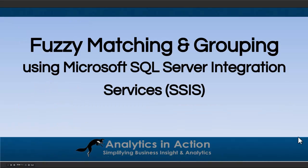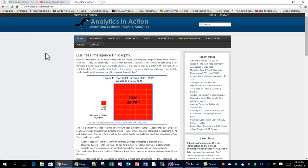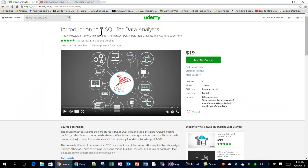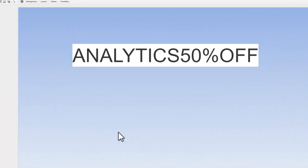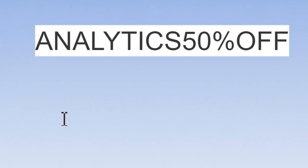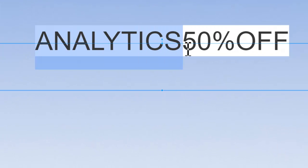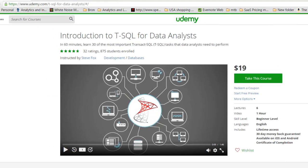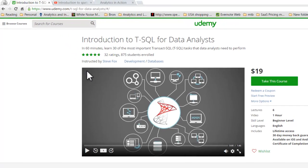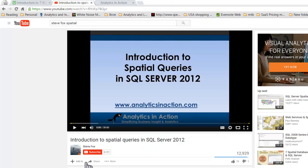So that wraps up fuzzy matching and fuzzy grouping using SQL Server integration services. If you found this tutorial useful, you might want to jump across to my website, analyticsinaction.com. Got lots of information about Transact SQL, integration services, reporting services, visual analytics, predictive modeling. If you want to get up to speed with Transact SQL, you can take a look at my course on Udemy. That's called Introduction to Transact SQL for Data Analysts. If you want to do that course, I've got a discount coupon here for you. So analytics, 50% off. And that will drop the price of the course down from $19 to $10. Also, finally, you can hit the subscribe button on YouTube. And that way every time I produce another video, you will get an email alert.